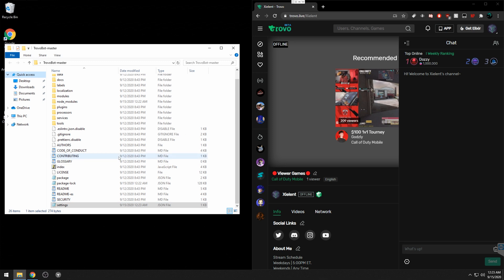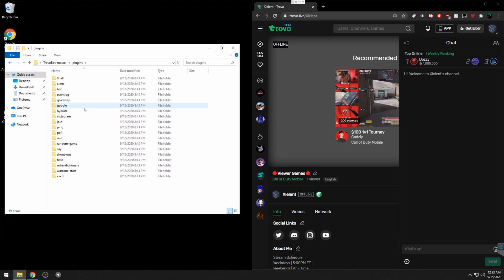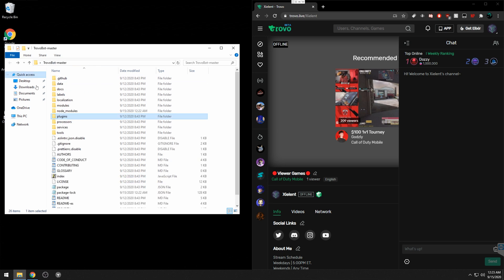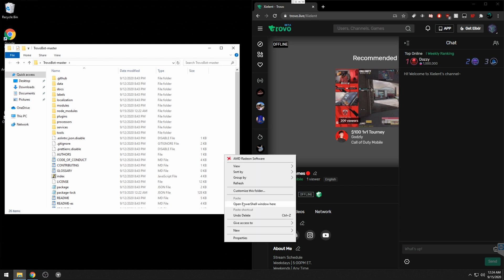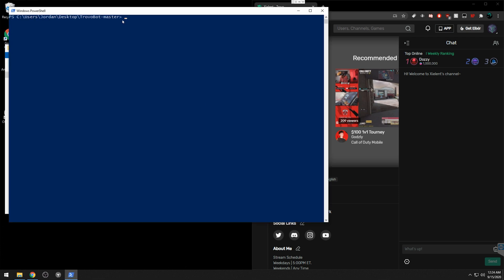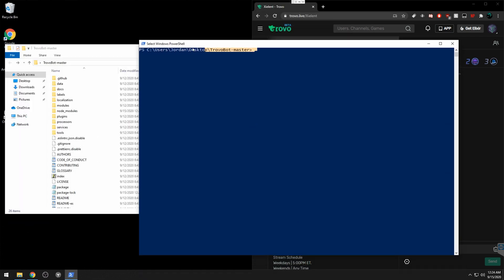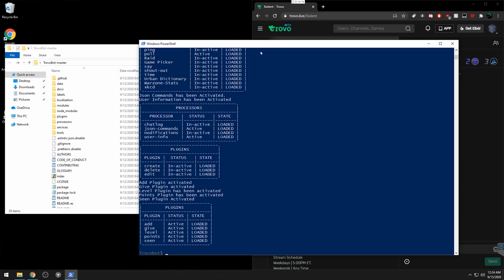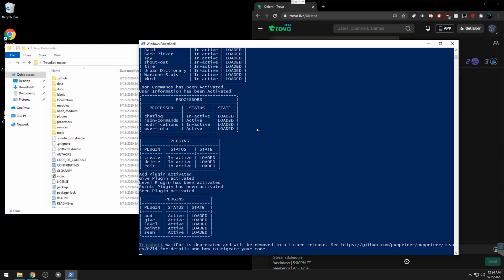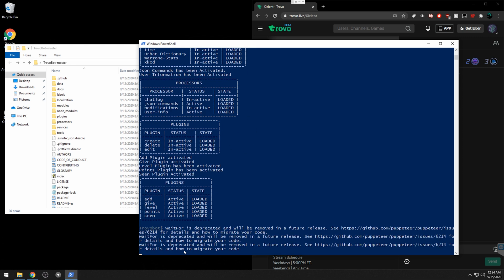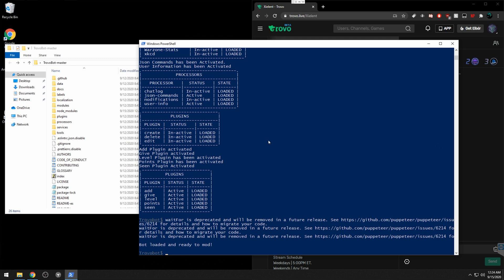Now you're basically ready to start your bot, but you may want to look at the plugins first since not all of them are enabled by default. The easiest way to run the bot: click in a blank area of the folder while holding Shift, then right-click and select 'Open PowerShell window here'. Type 'node index' to start the bot. You'll see 'Trovo Bot settings loaded' and eventually a message that the bot is loaded and ready to mod.